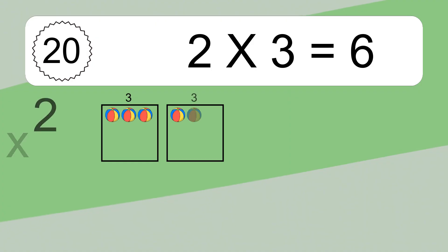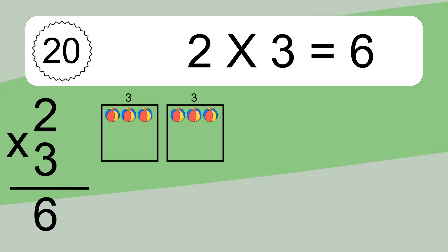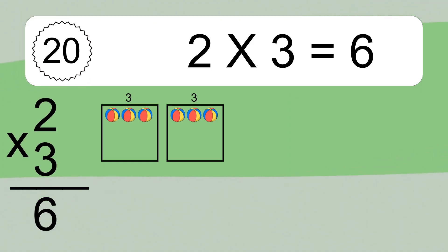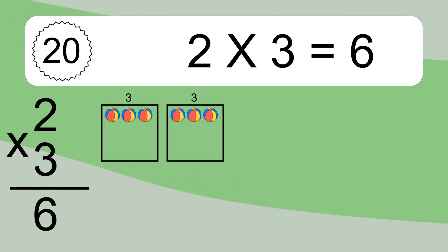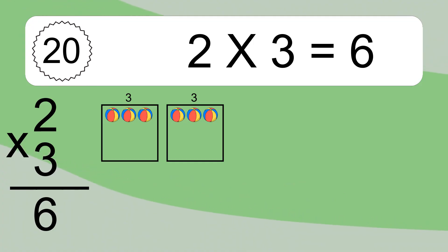2 times 3 equals what? 2 times 3 equals 6. We have 2 boxes, and each box has 3 colorful balls inside. If you count all the balls in all the boxes together, you will have 2 times 3 balls. This equals 6 balls.